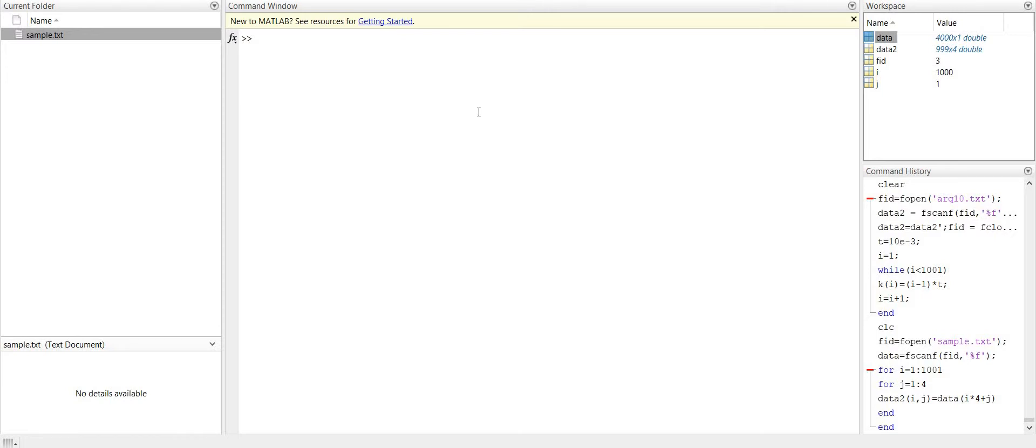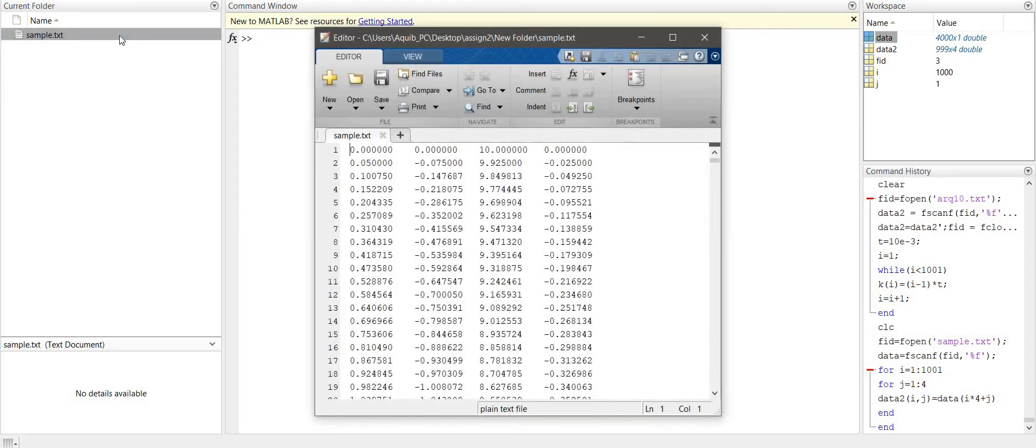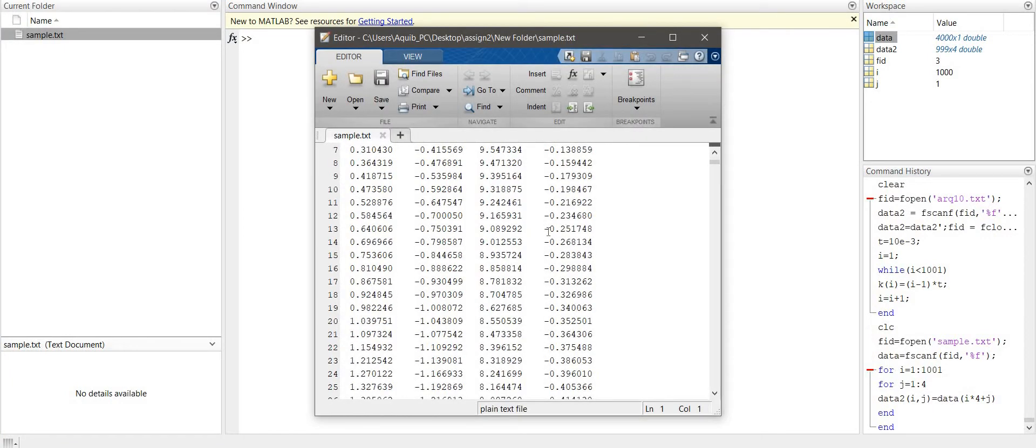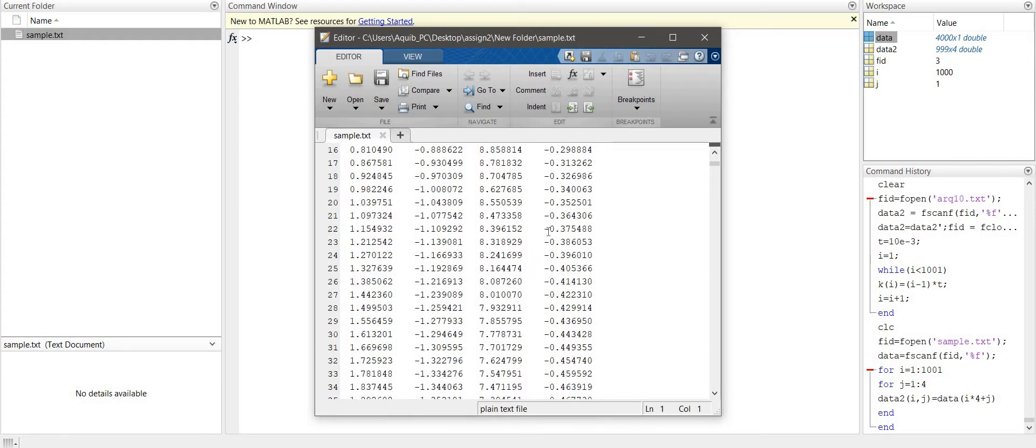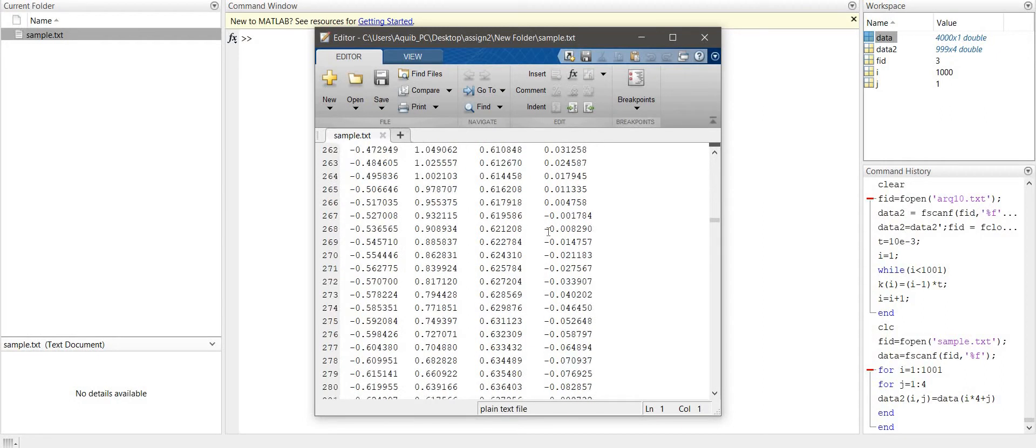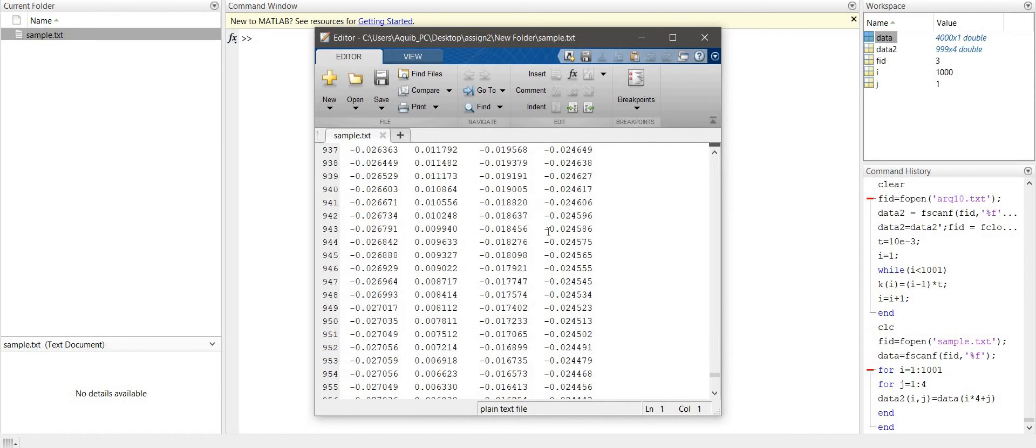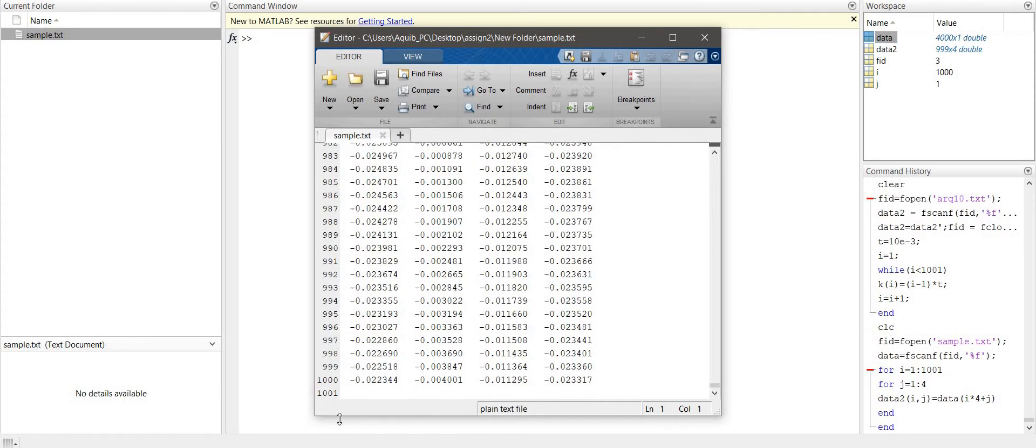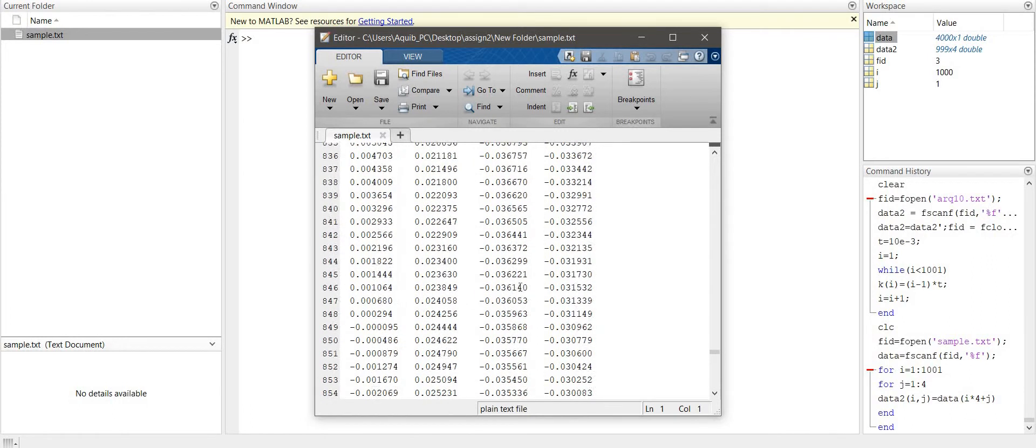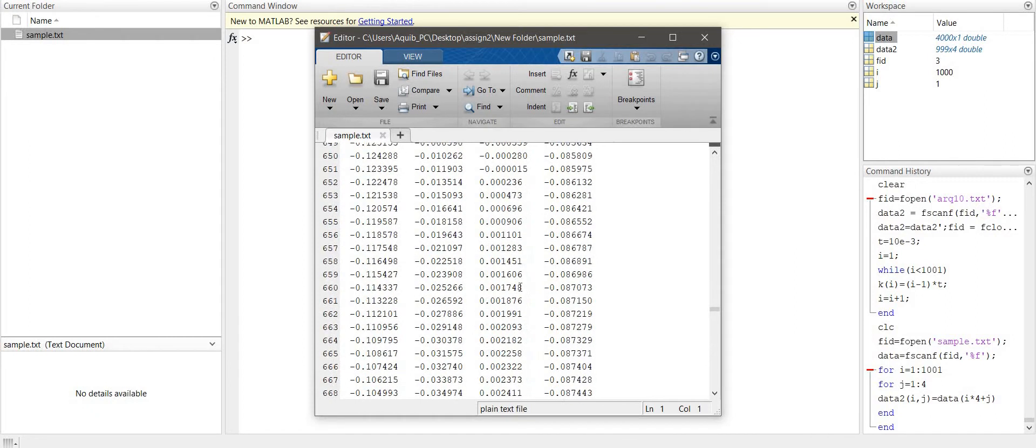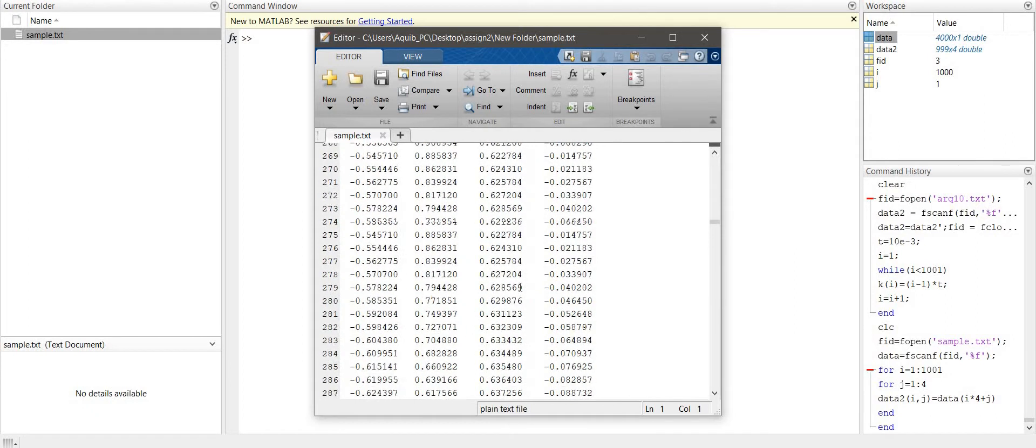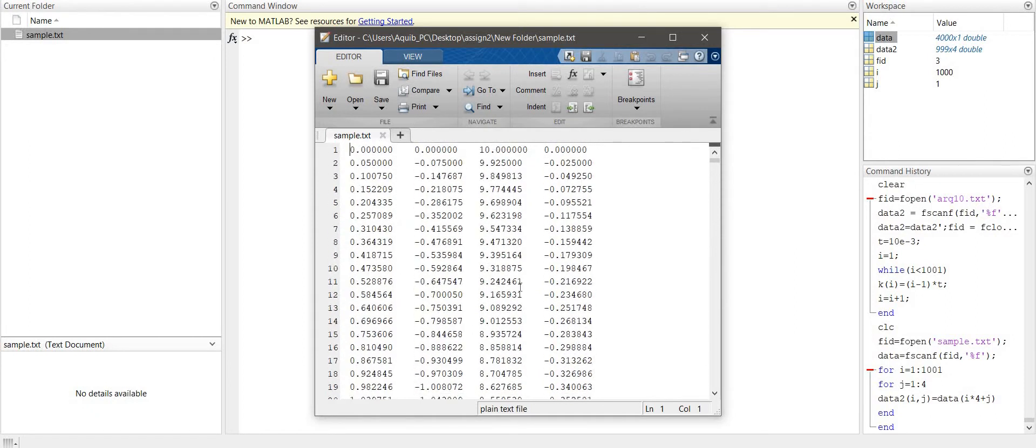Hello everyone, in this video we will discuss how to open .txt file in MATLAB. So let us first look at our .txt file. This is our .txt file that we want to open in MATLAB. It contains 4000 elements in multidimensional form, so we want to open this in MATLAB.